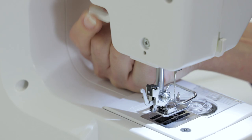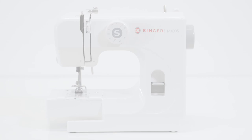This is the bobbin cover, and inside you can see your bobbin. For more information, a full instruction manual is available on the Singer website to view or download anytime.